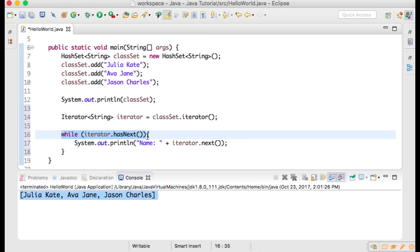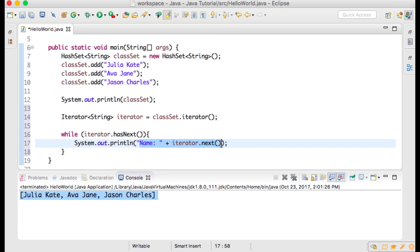While classList has more elements, this method will print out the string Name: and the next element within the HashSet. The next method simply returns the next element in the iteration. See how it works by running your program.